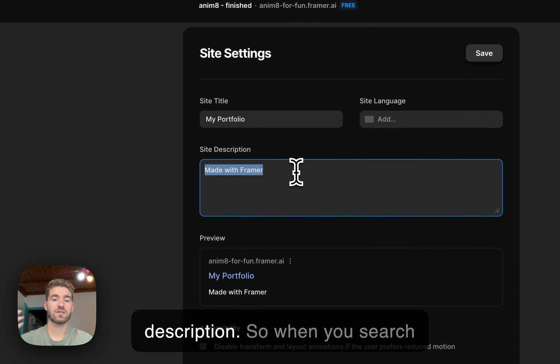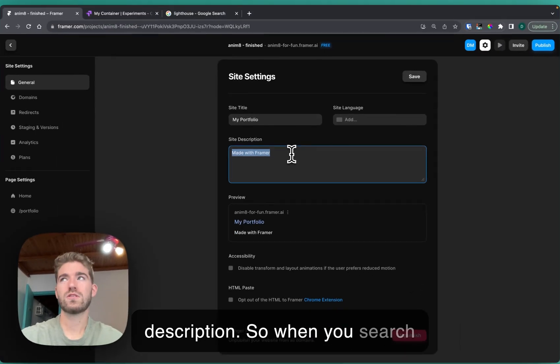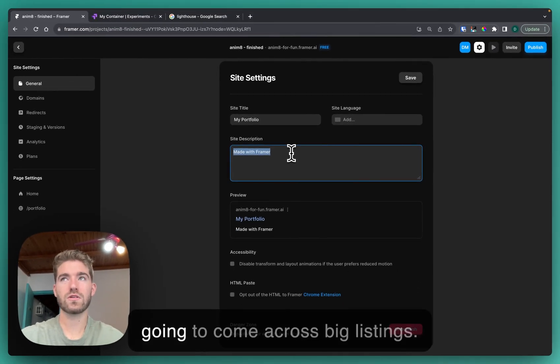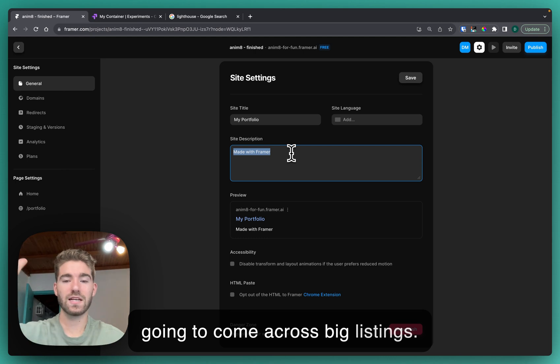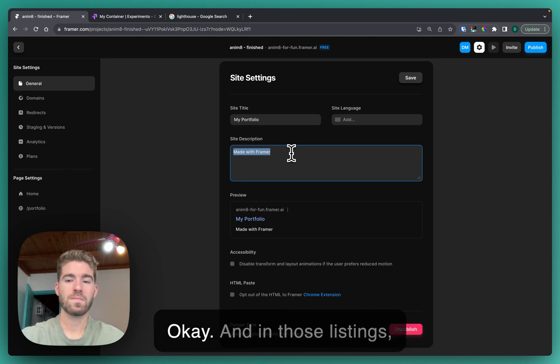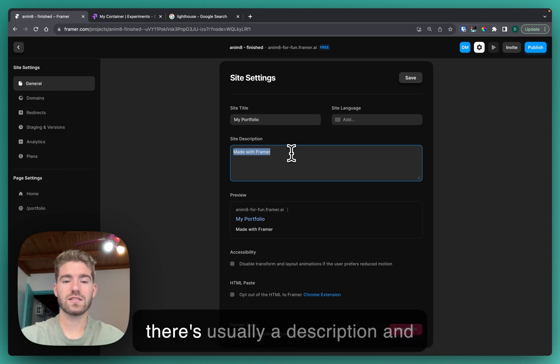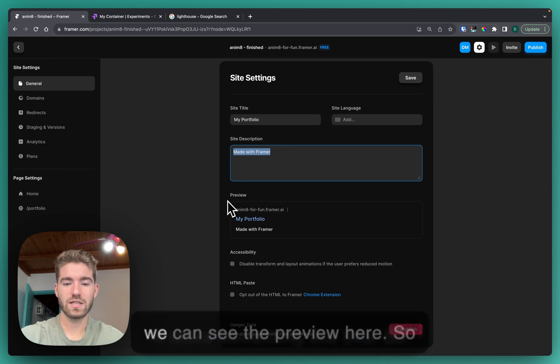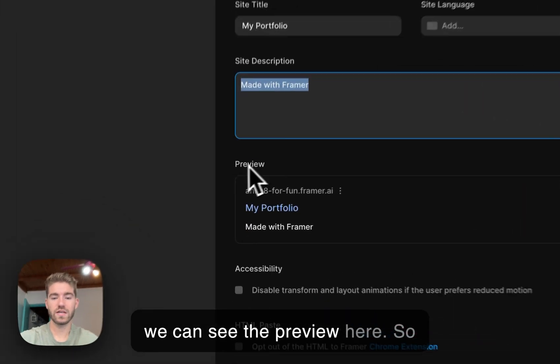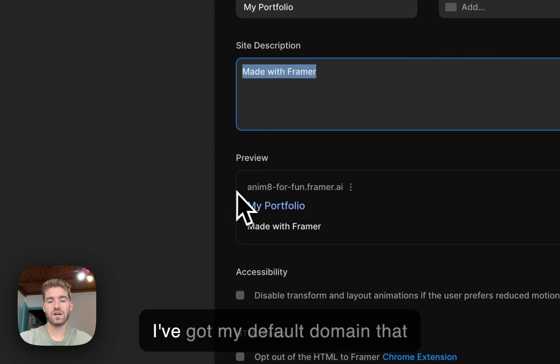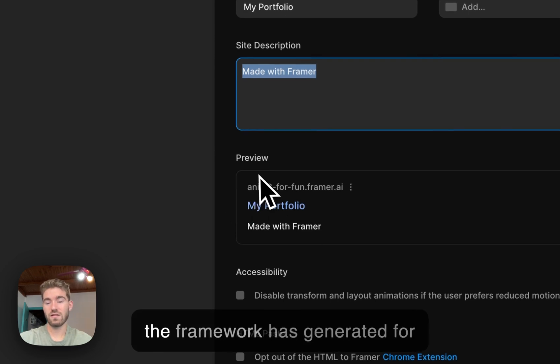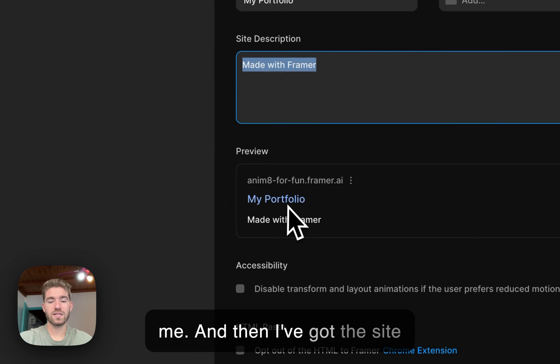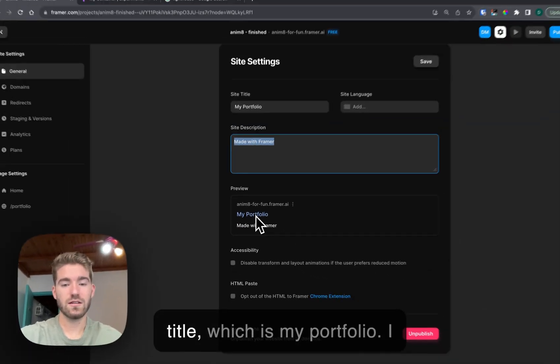In here we want to add a description. When you search something on Google you're gonna come across big listings, and in those listings there's usually a description and it looks something like this. We can see the preview here, so I've got my default domain that Framer has generated for me and then I've got the site title which is my portfolio.